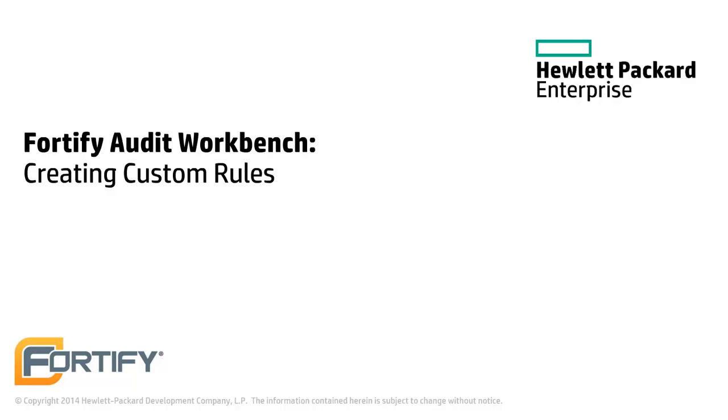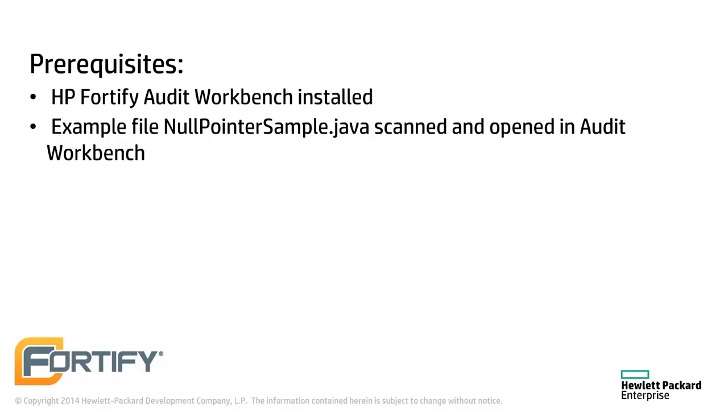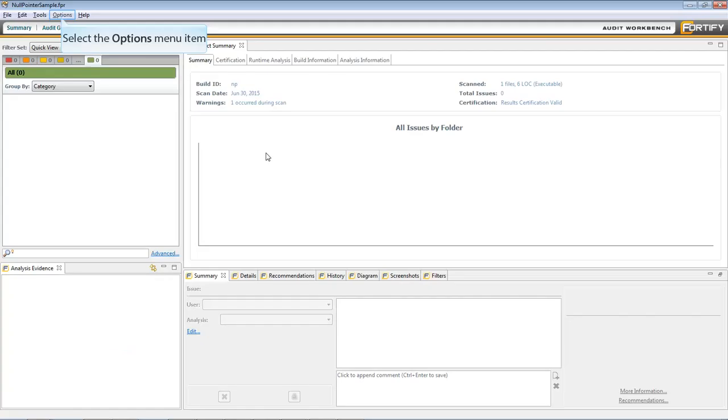Hello and welcome to this Hewlett Packard Enterprise Fortify video tutorial. Today we'll be looking at how to create custom rules in the Audit Workbench. This video assumes that the Fortify Audit Workbench is installed and that you've scanned an example project.